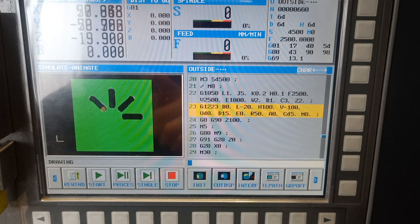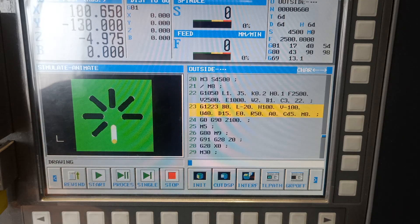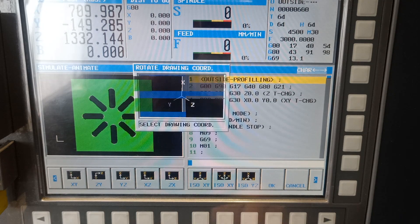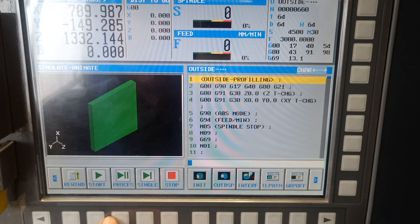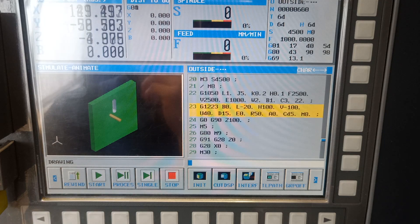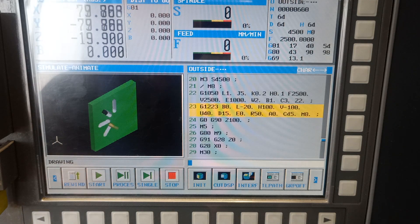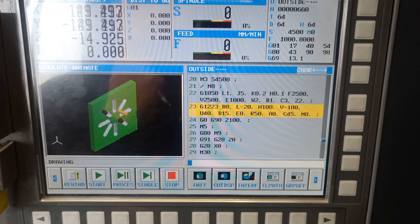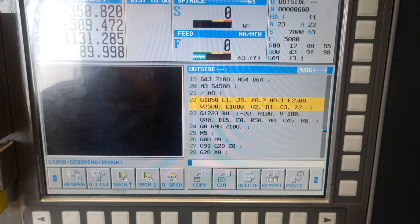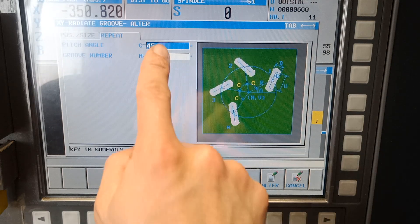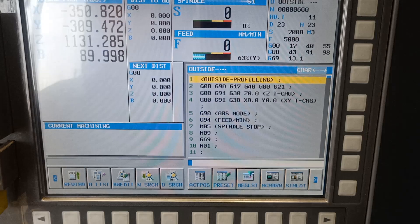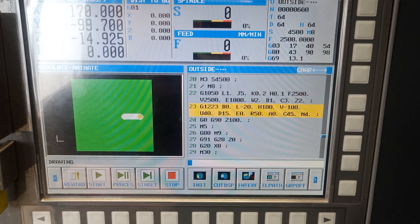If your grouping is like that — all around like a star — that's how it looks. We can rotate our graphics and try again. That's how you use the grooving cycle on Manual Guide iQ. What if I want only four grooves? I'm going to change this to four and keep 45 degrees.